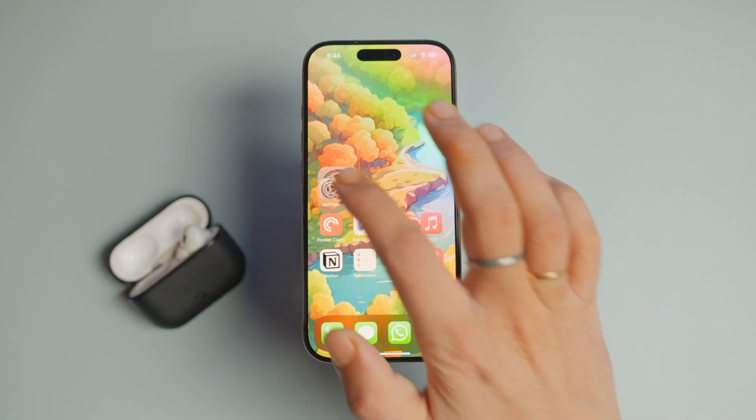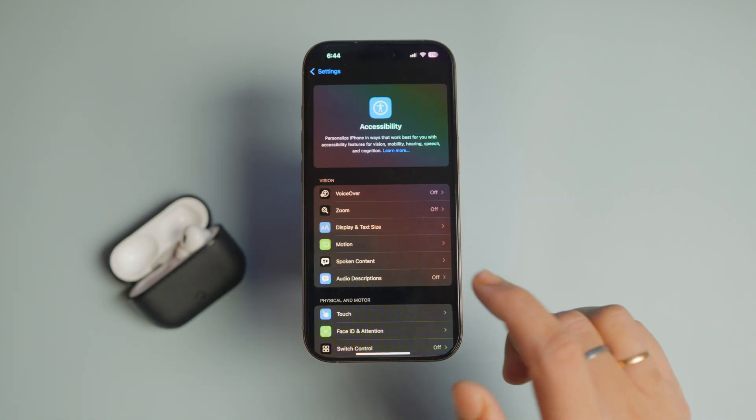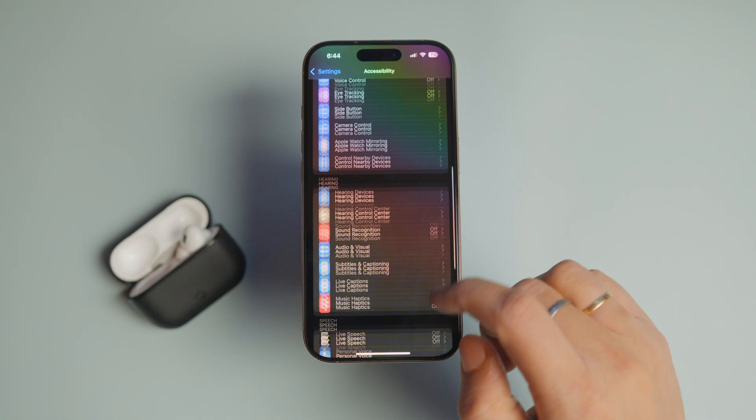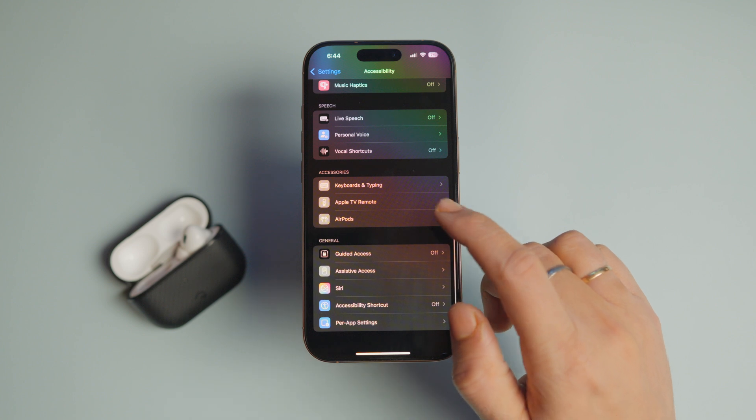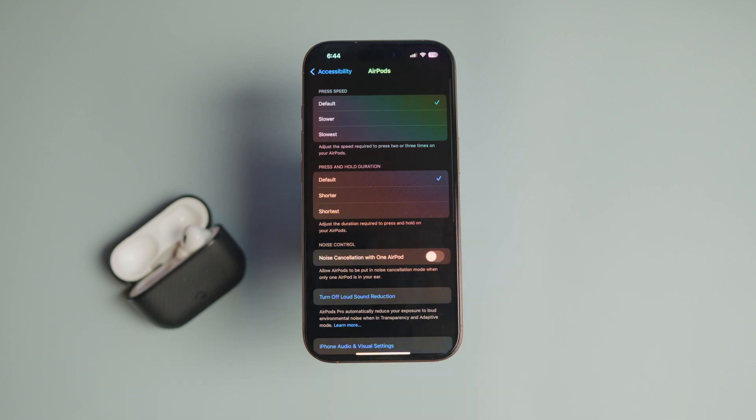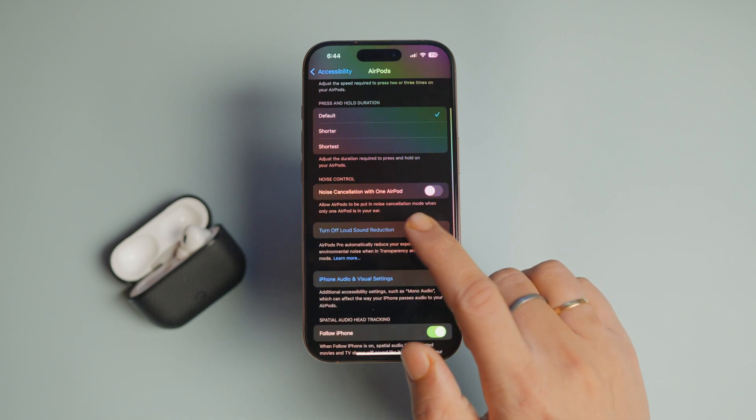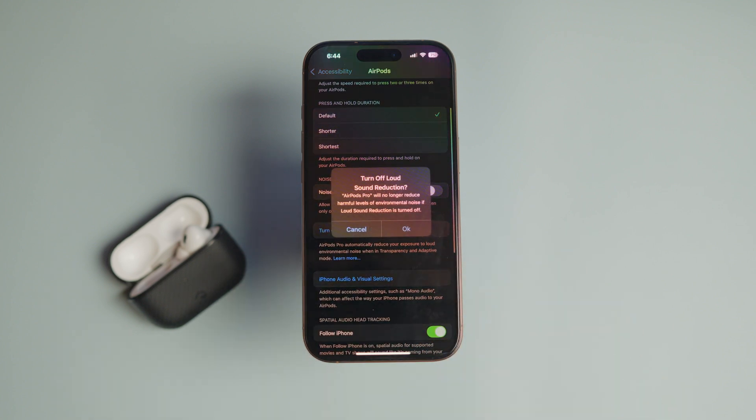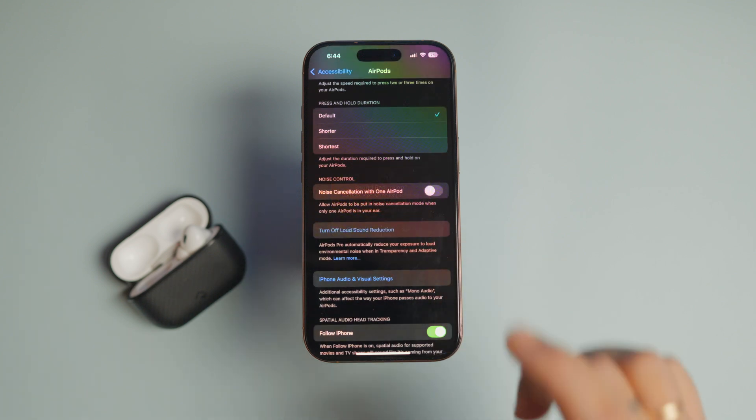Launch the Settings app and open Accessibility settings. Scroll down to the AirPods setting and tap to open it. On this page, turn off loud sound reduction feature. Your AirPods Pro or AirPods Max will no longer switch to transparency mode from off mode automatically.